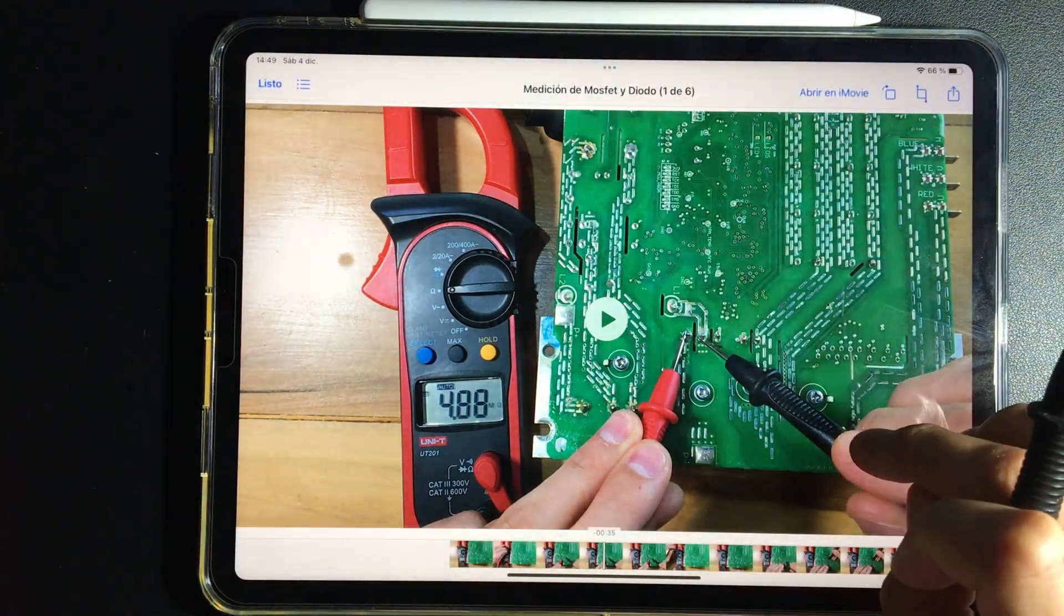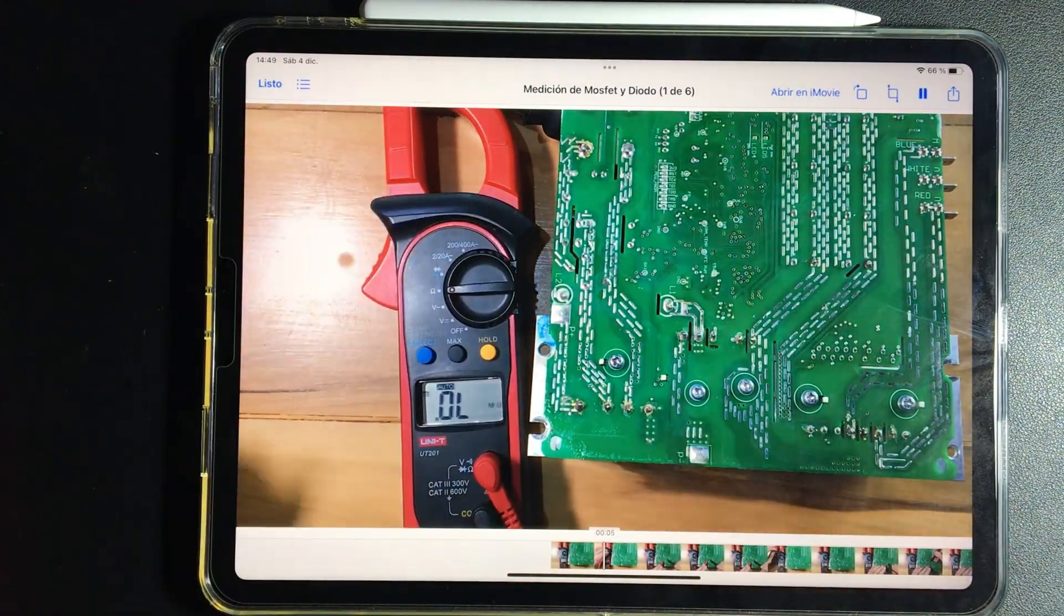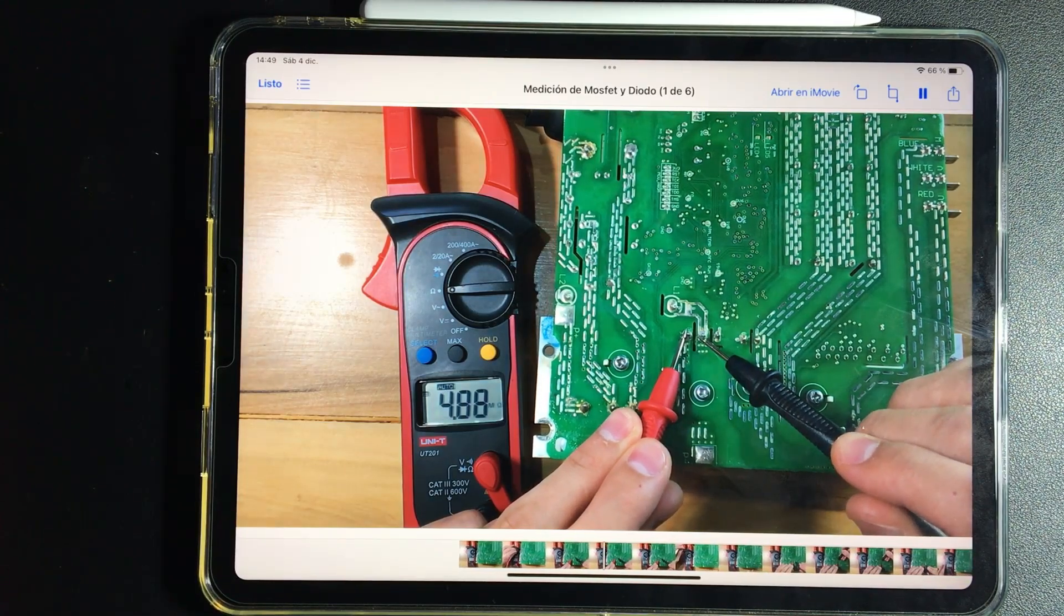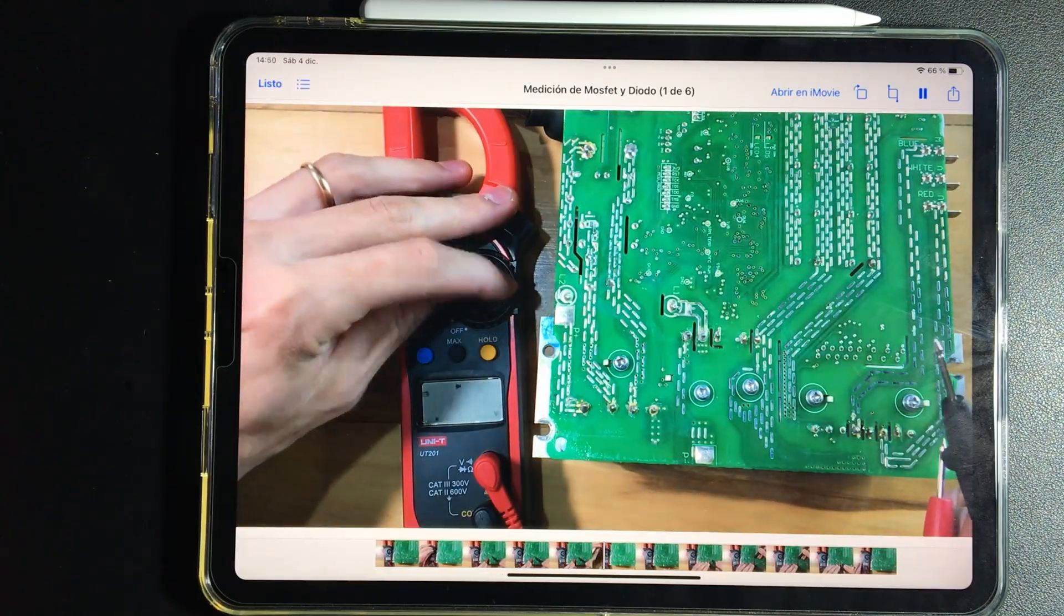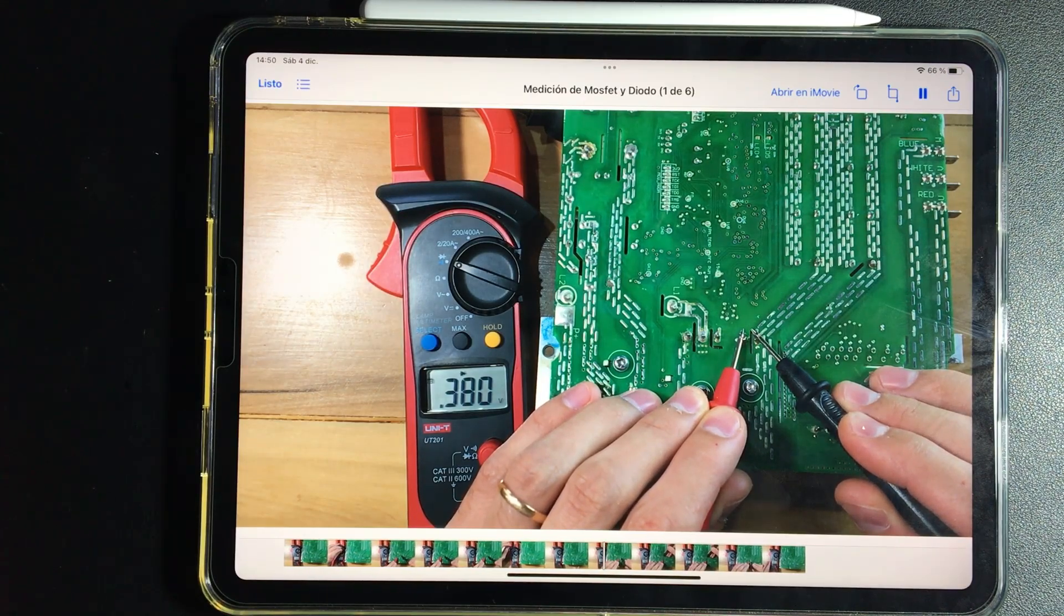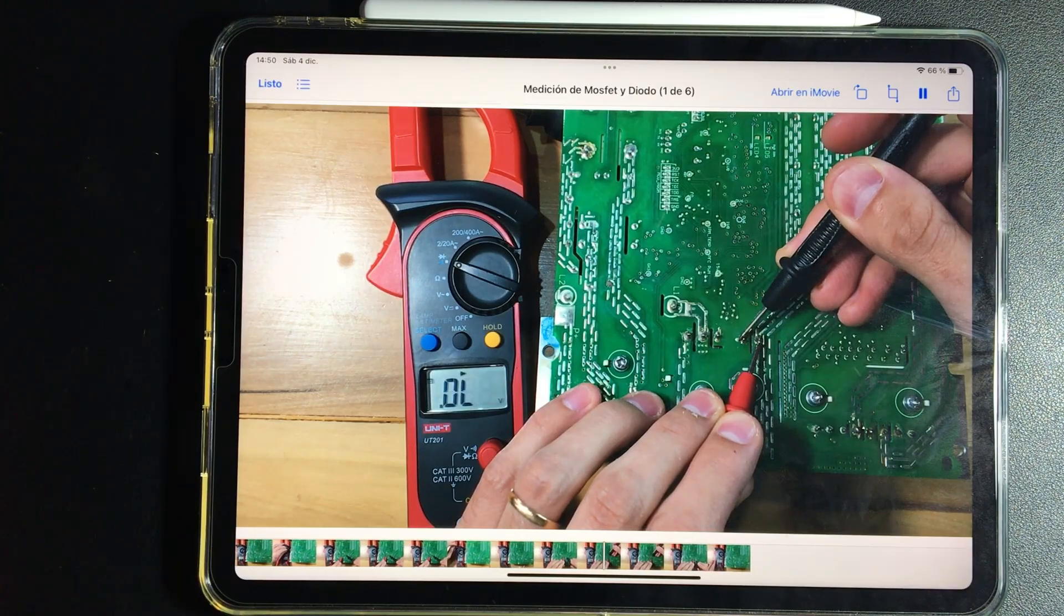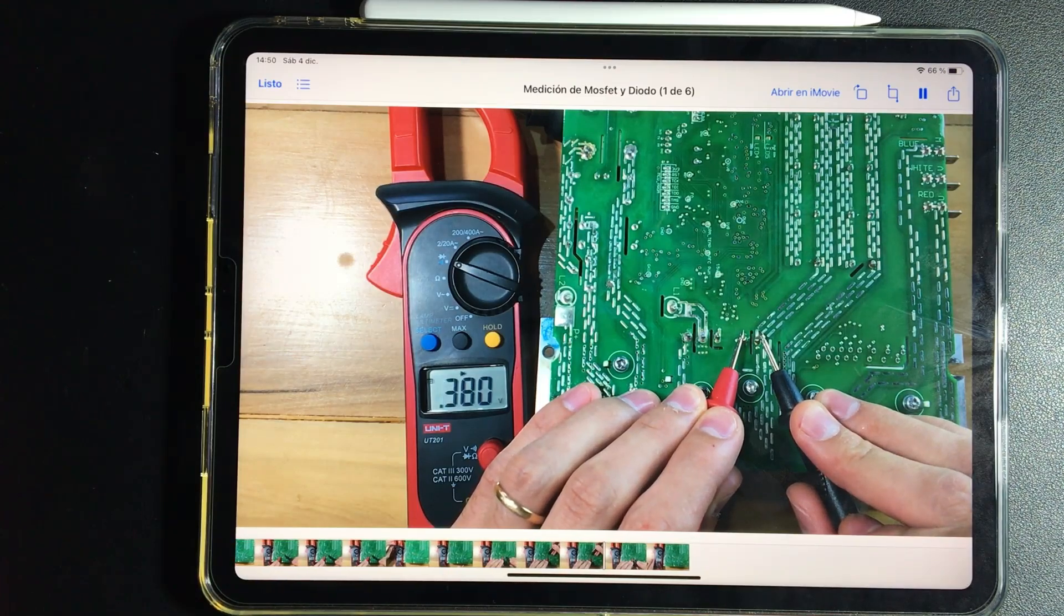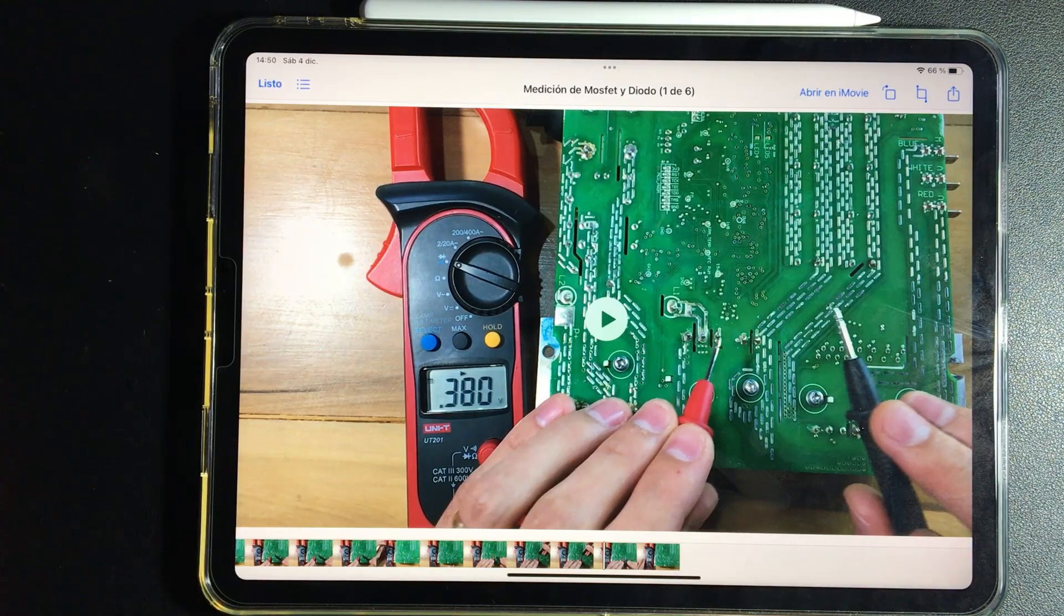We continue advancing. Make that measurement and I'll let you continue with the video. To control a diode is simple because you already know how a diode works. It lets electrons pass one way, but not another. This way you control PFC diode for one side it lets pass, and for the other no.